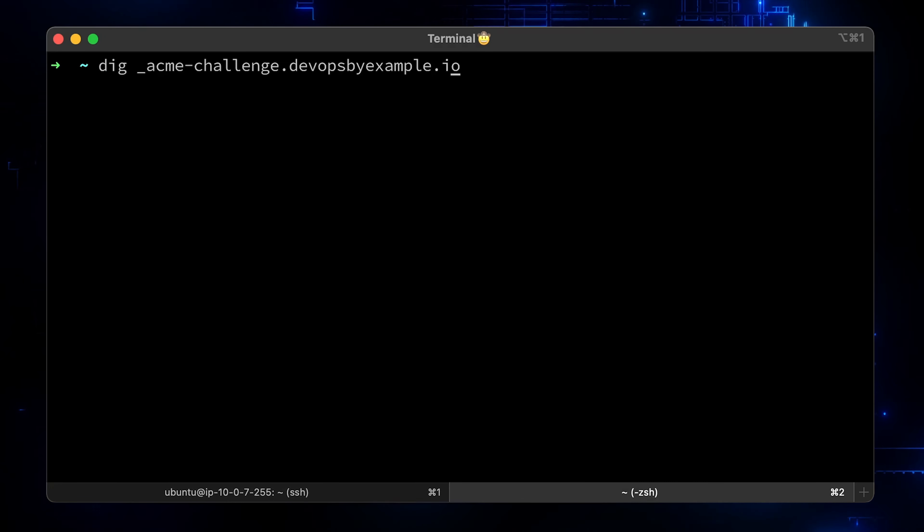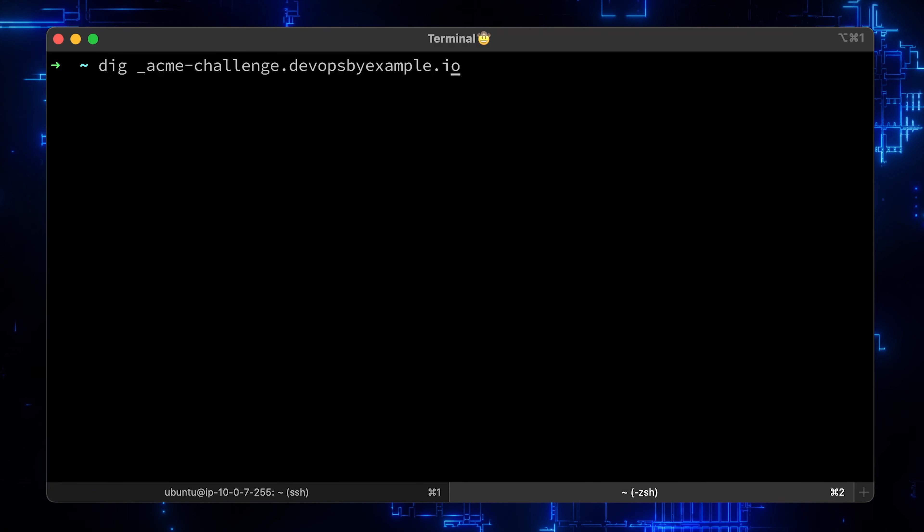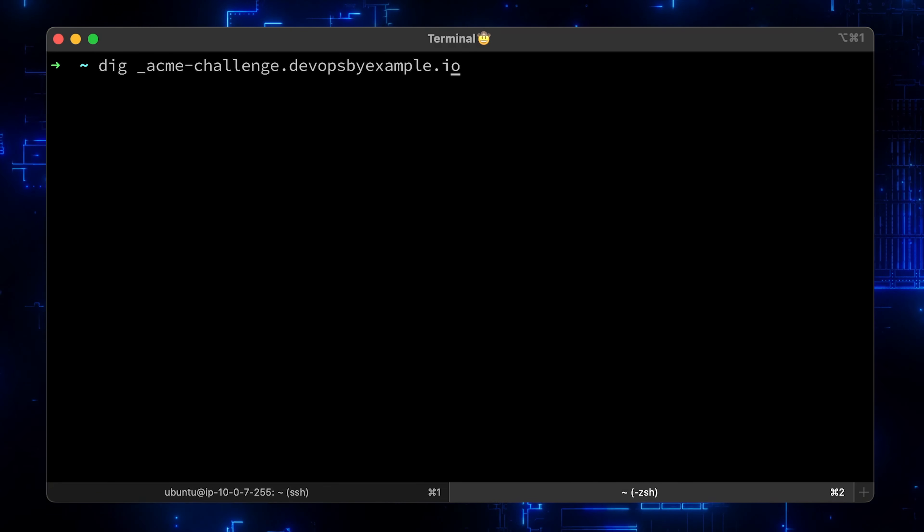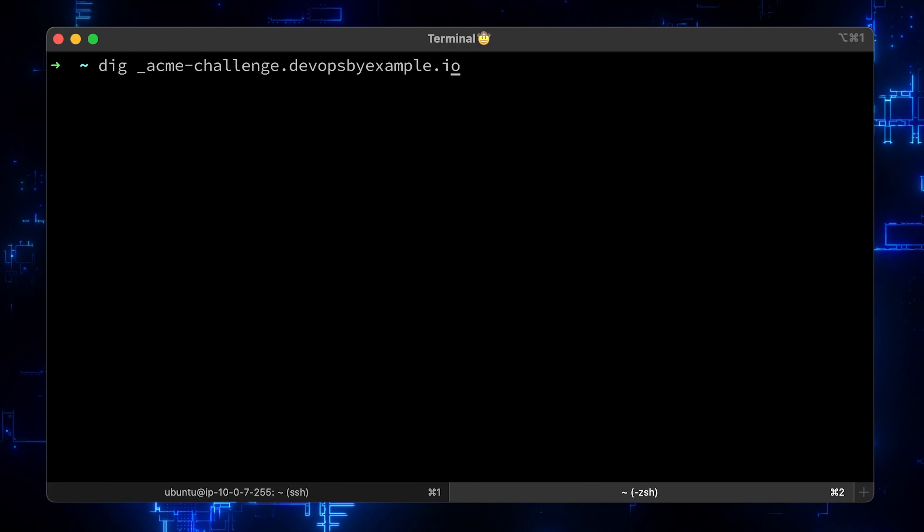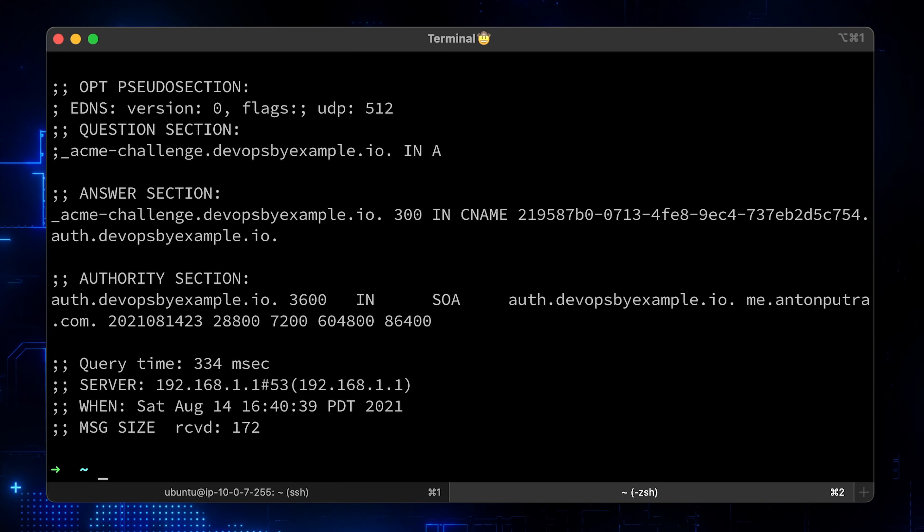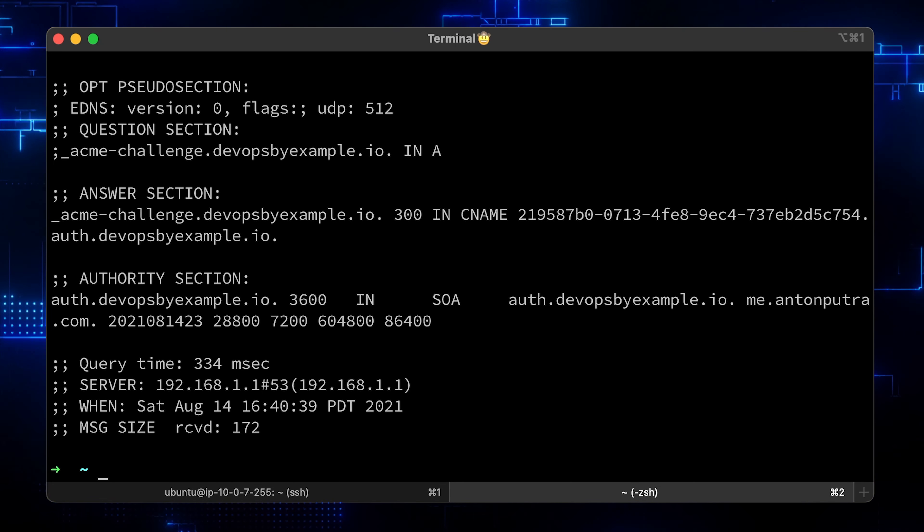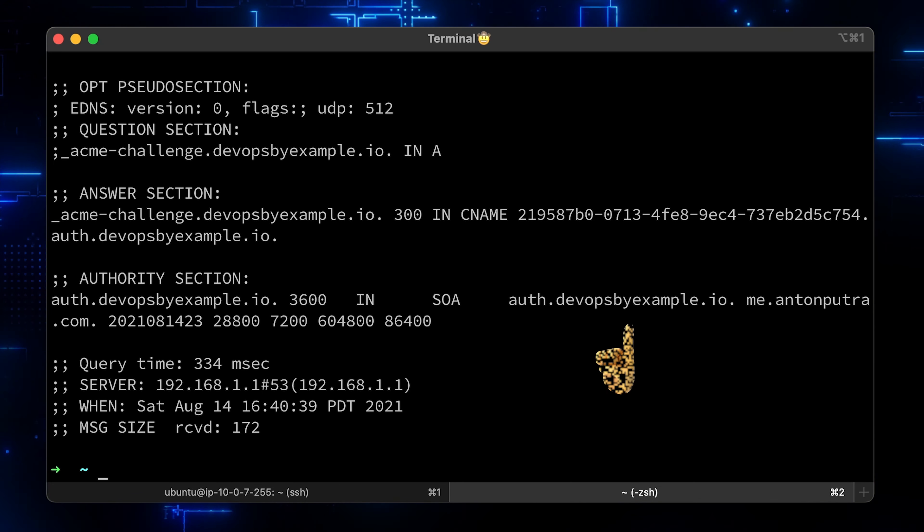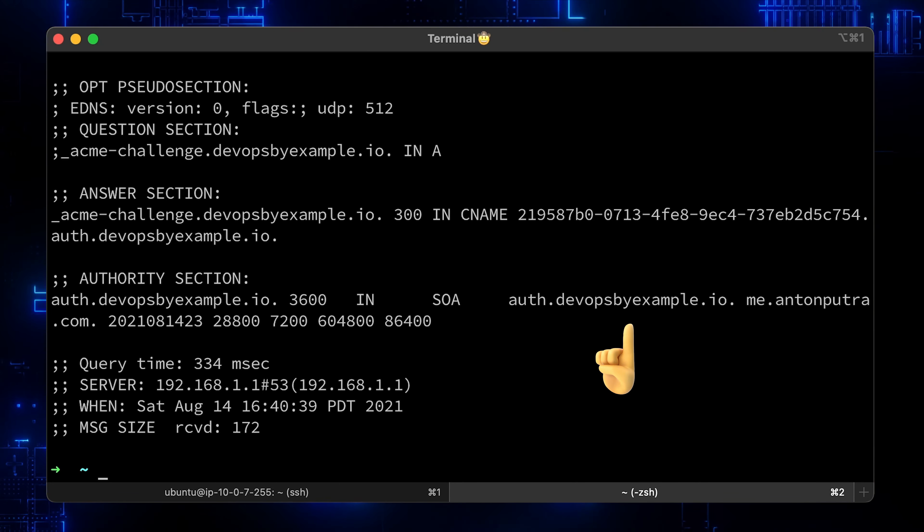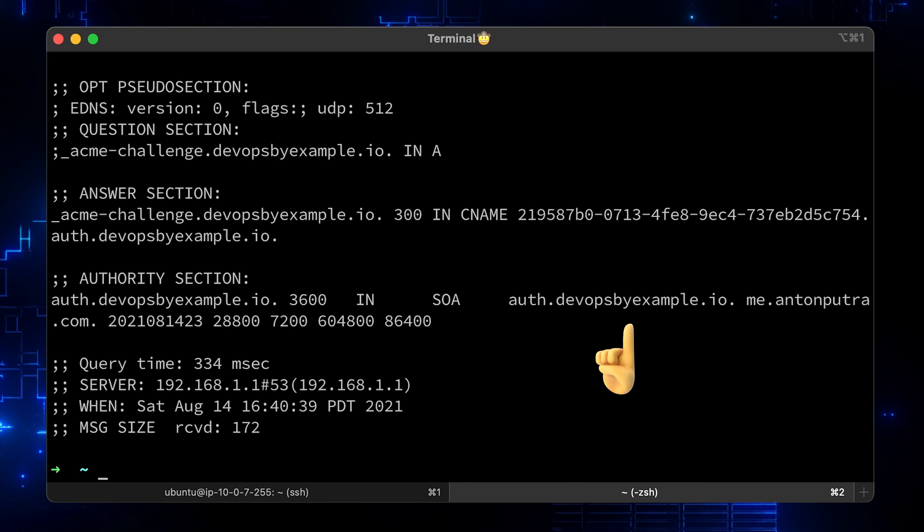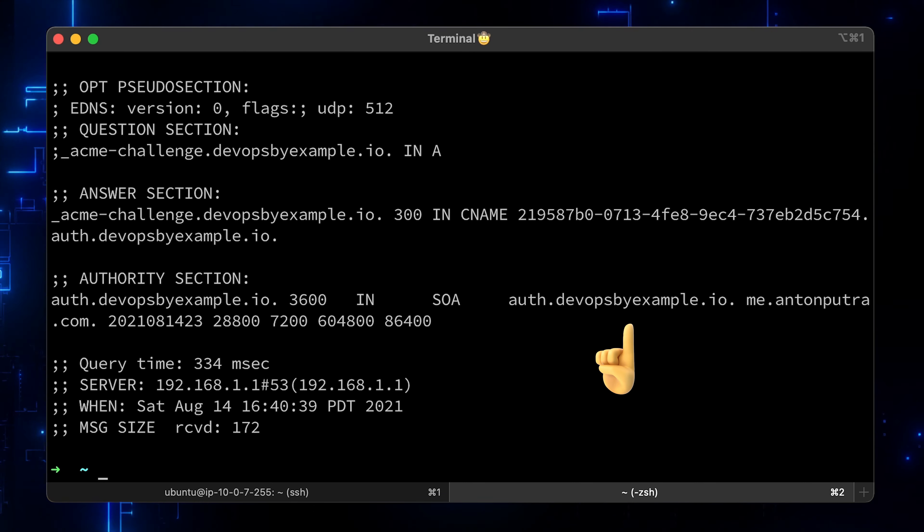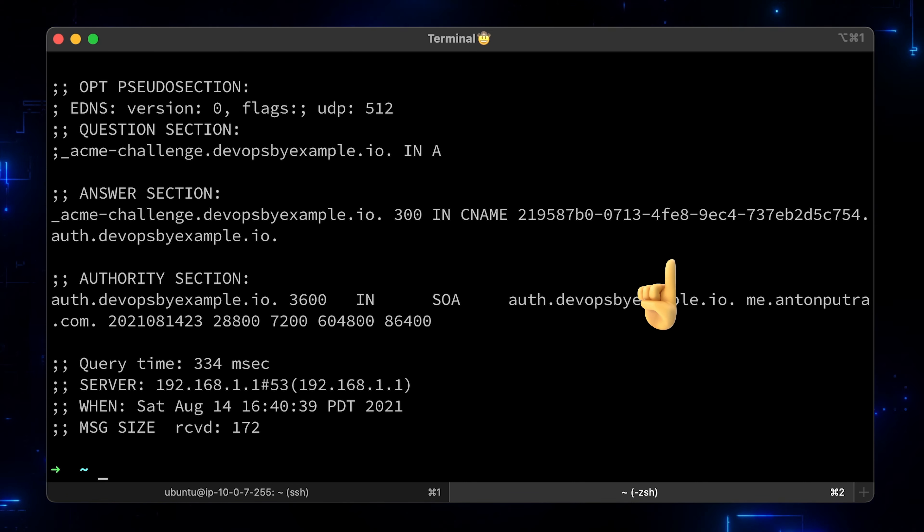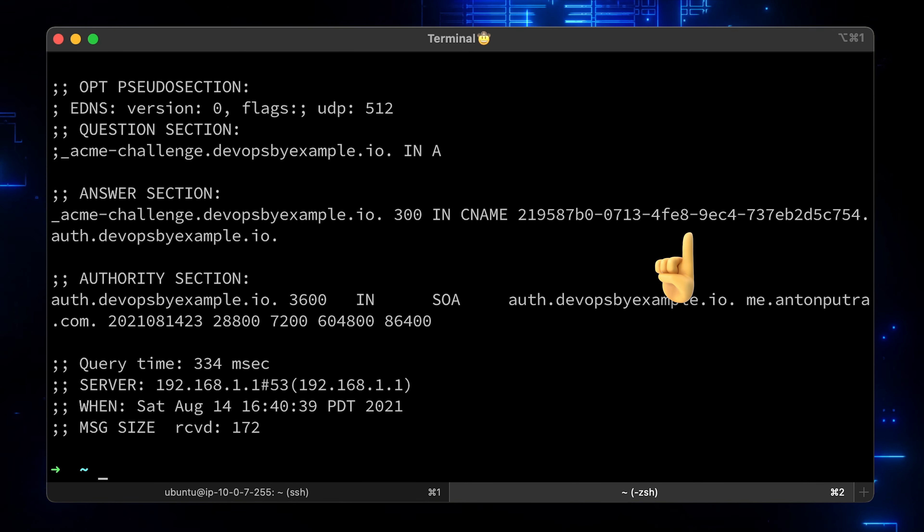Let's go to our local machine and check the _acme-challenge subdomain. Here are two important records. First of all, the DNS query was answered by our AcmeDNS server and the CNAME record as well.